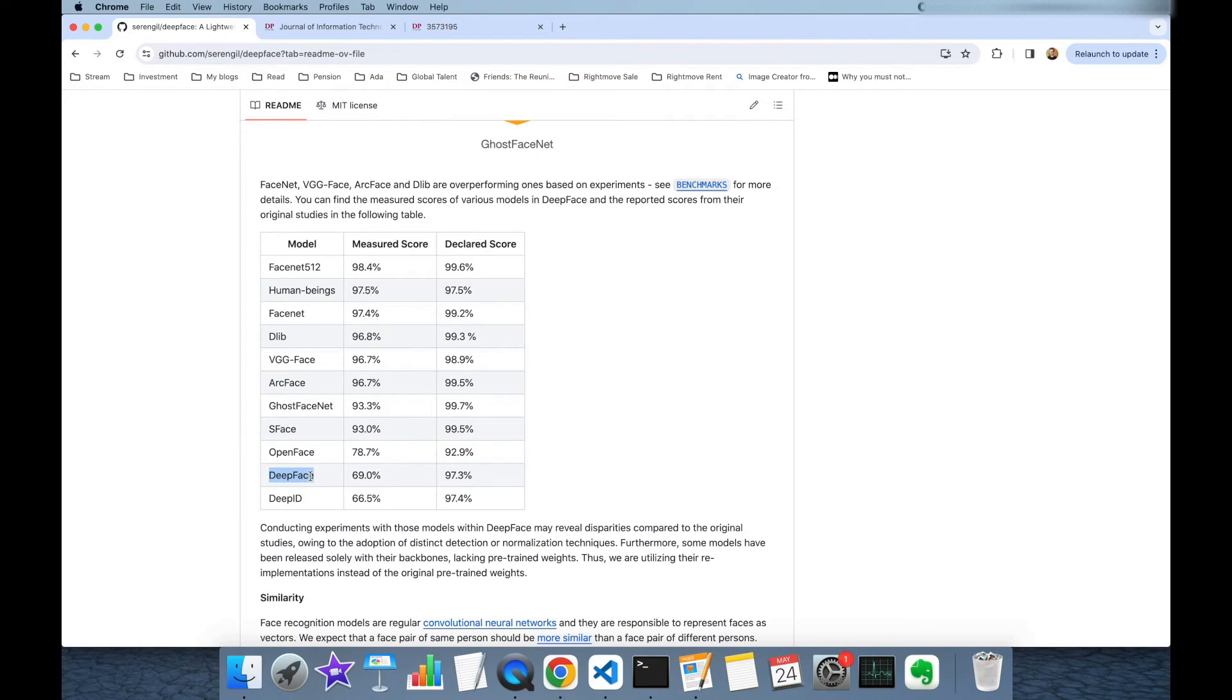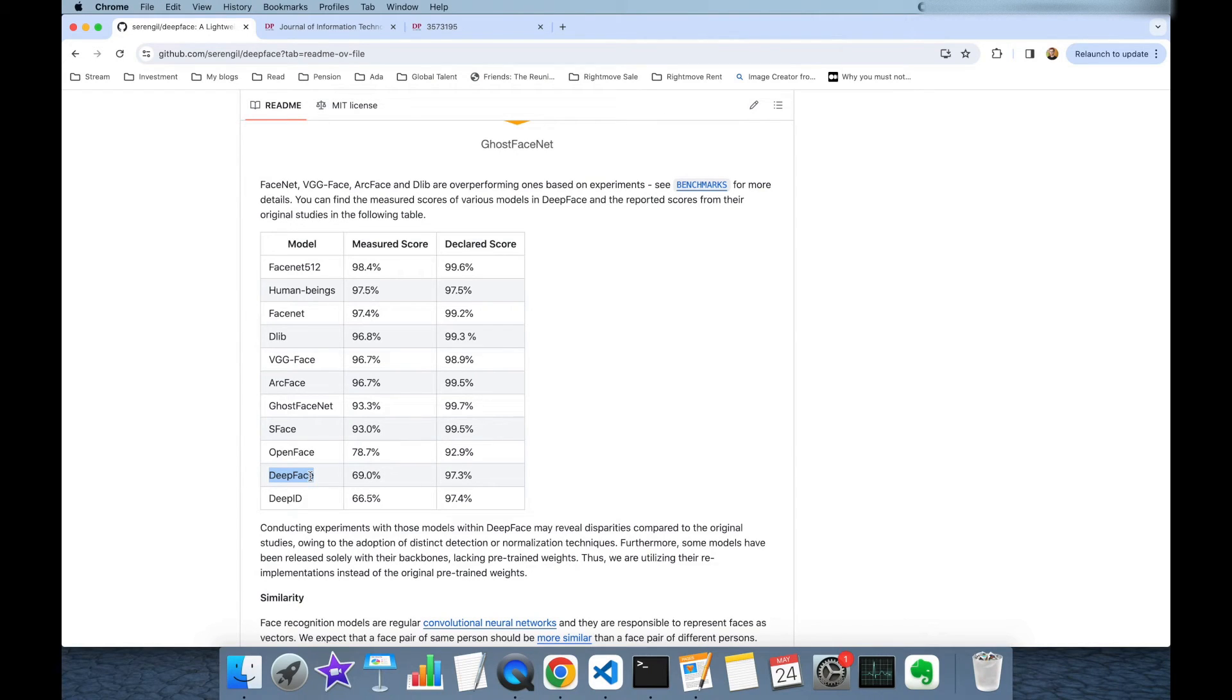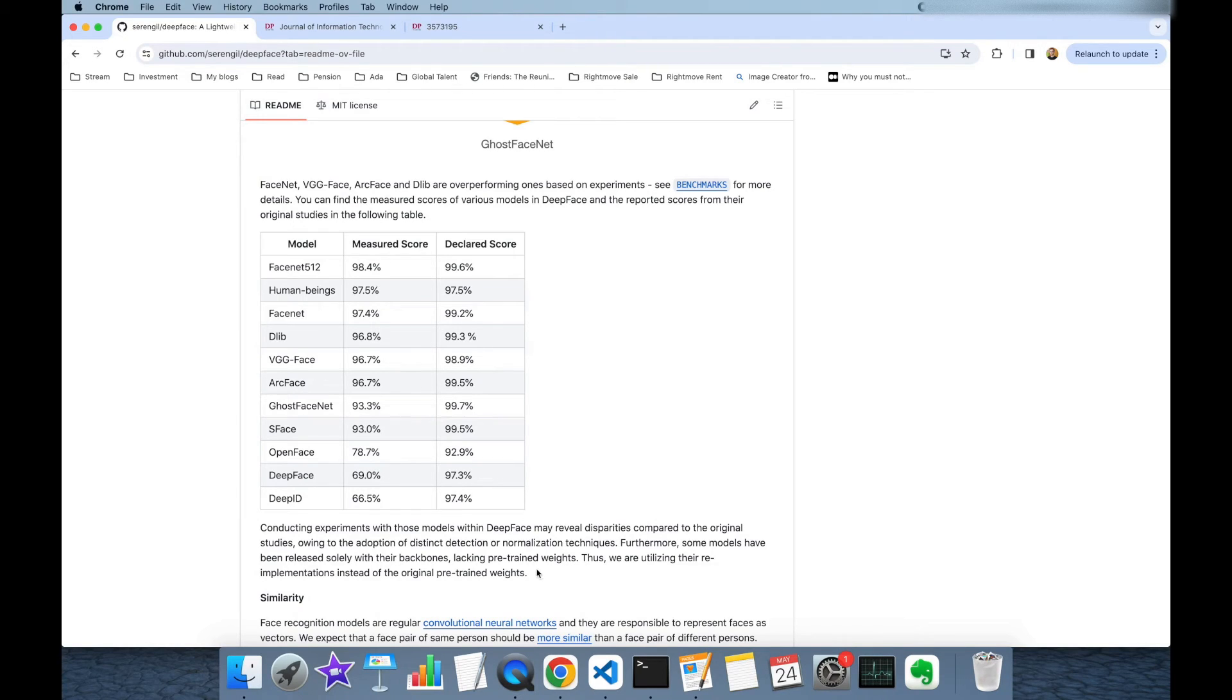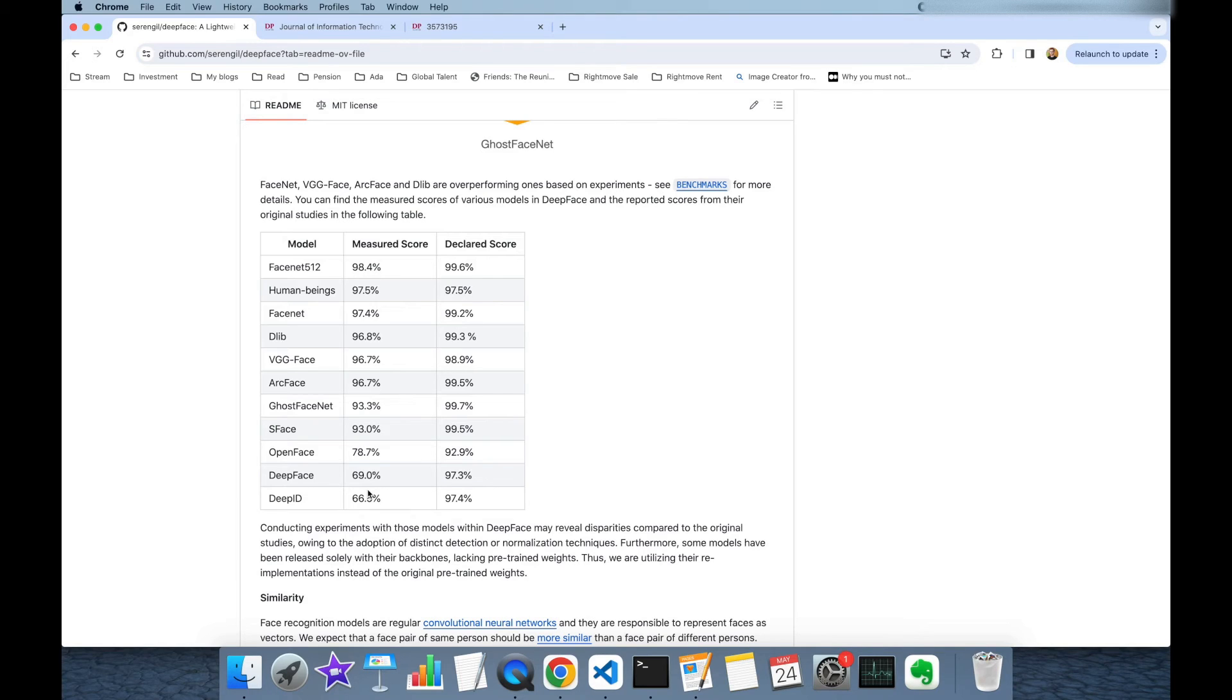Even though its backbone model is shared publicly its weights are not published publicly so we are adopting its open source implementation. That's why we cannot use the real model. Or VGGFACE published its pre-trained weights but we have different score than the original paper. This may be because of the adopted pre-normalization technique or detector technique. This is mentioned in this paragraph. So you should focus on the measured score to see the reached scores of facial recognition models from DeepFace.